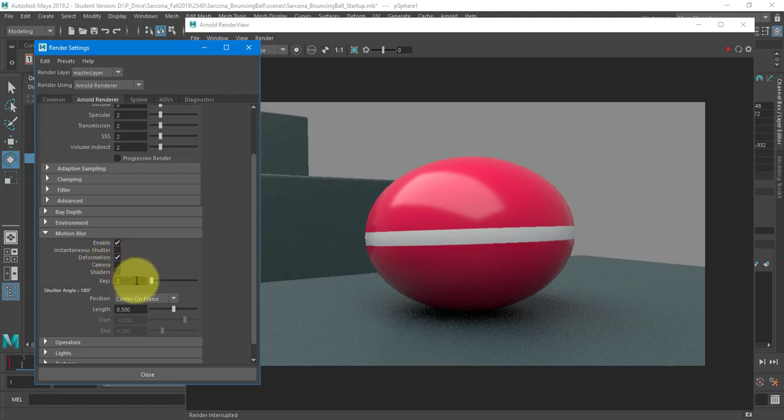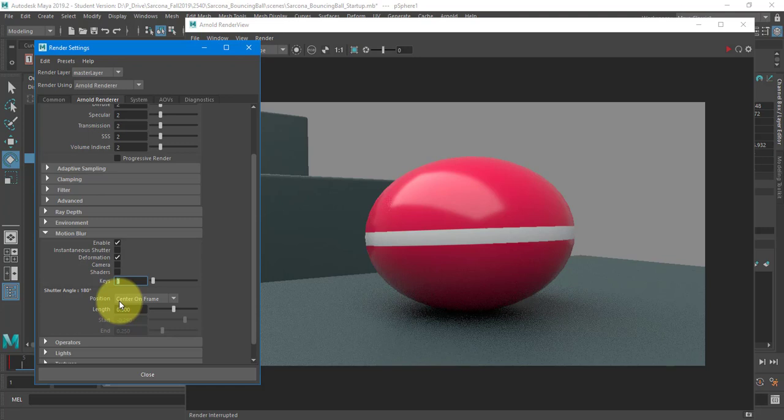Shaders, we don't need to worry about. I'm going to do three keys. When you do motion blur, it looks at the frame that you're on, and then it looks at the frames behind it and the frames in front of it to figure out where it's going. So the more keys we have, the easier it is to understand how it's moving from one frame to the next.